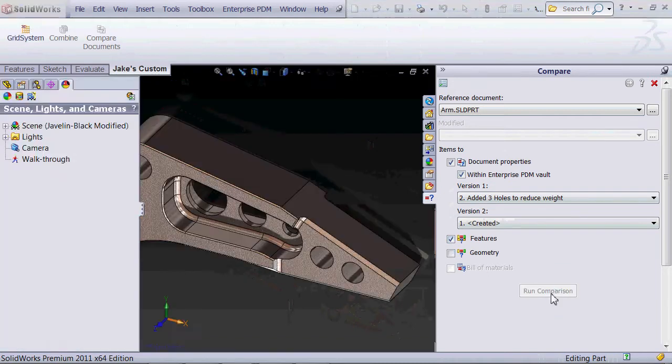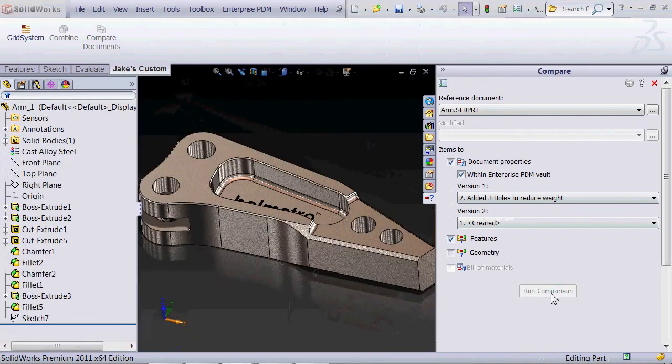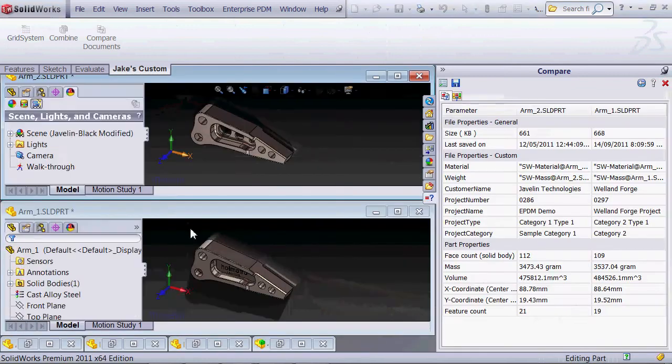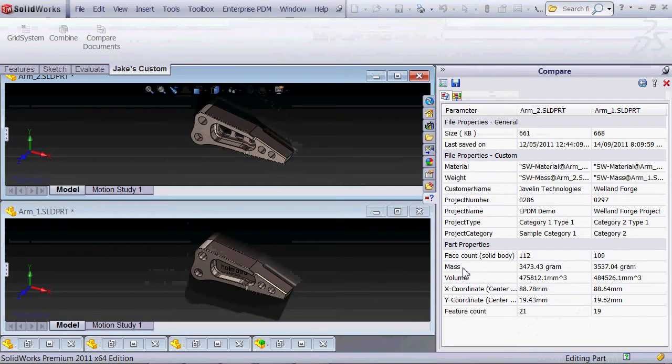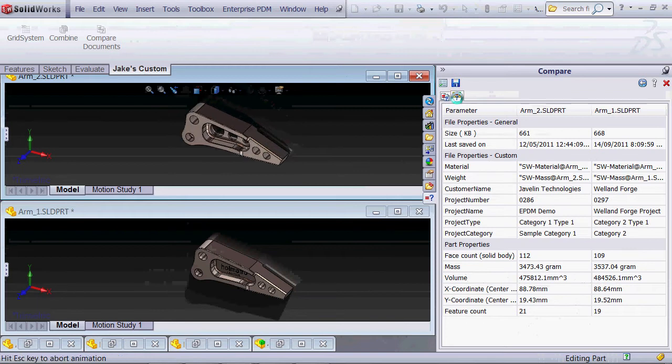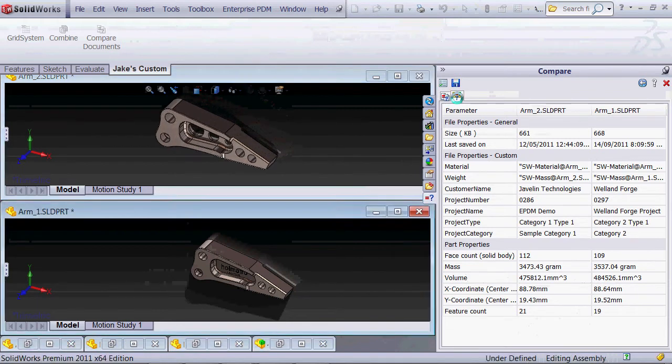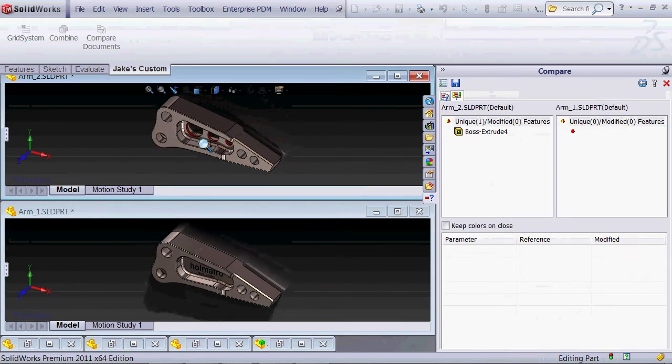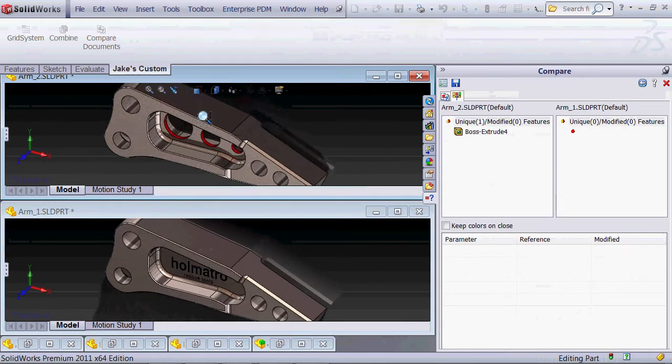SOLIDWORKS powered by Enterprise PDM will overlay the two and show me both the mass, volume, center of gravity, material, and also visually highlight in red what the changes are.